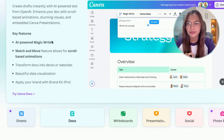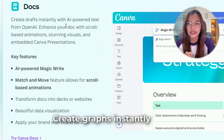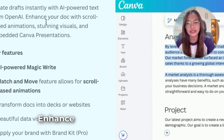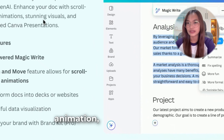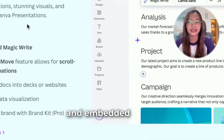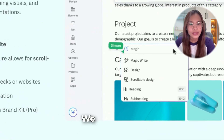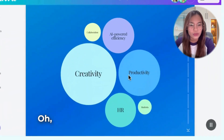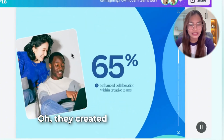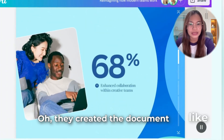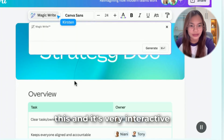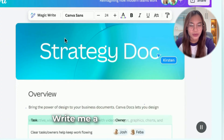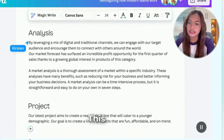Now let's go to Docs. Create drafts instantly with AI-powered text from OpenAI. Enhance your doc with scroll-based animation, stunning visuals, and embedded Canva presentations. They created the document and it's very interactive. They also have Magic Write — you can prompt it with something like 'Write me a project overview.' This is really nice.